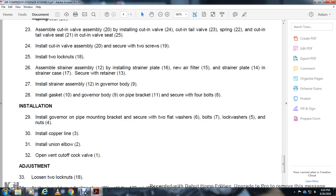Installation: Install the governor on the pipe mounting bracket and secure with flat washers (6), bolts (7), lock washers (5), and nuts (4). Install copper line (3) and union elbow (2).